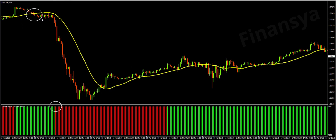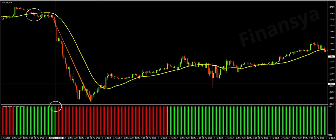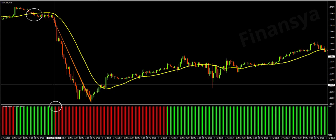First, a moving average confirmation just occurred before the trend bars change from green to red. Also, the moving average performed as a strong resistance level, which could be a strong bullish reversal signal.